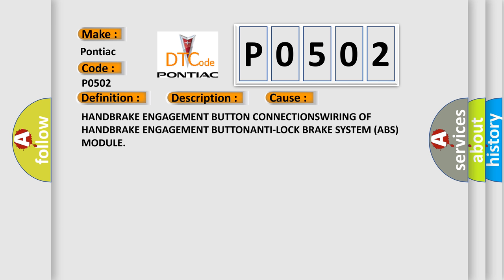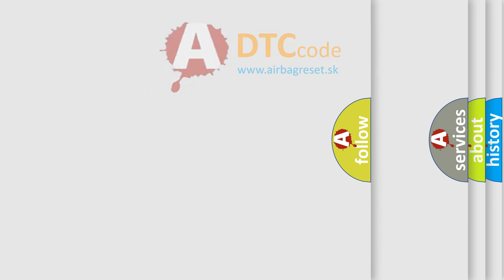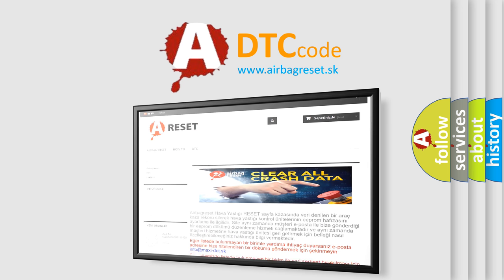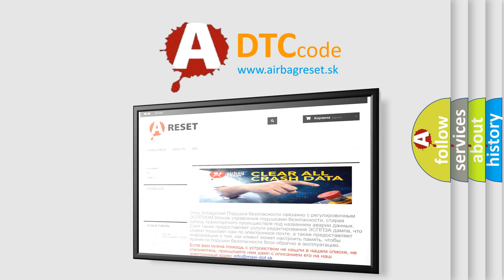The Airbag Reset Website aims to provide information in 52 languages. Thank you for your attention and stay tuned for the next video.